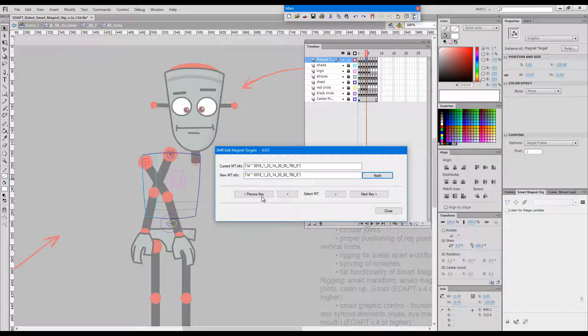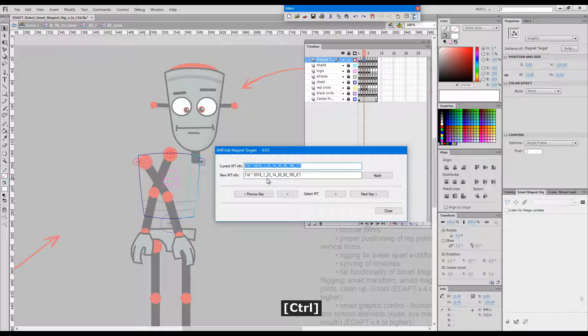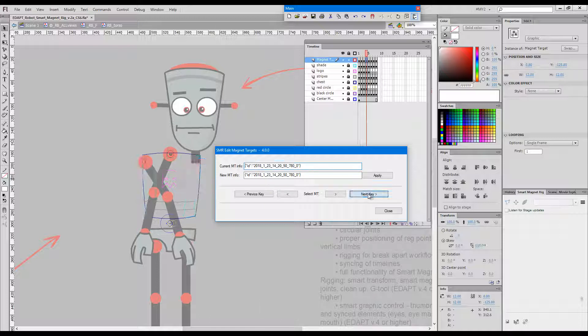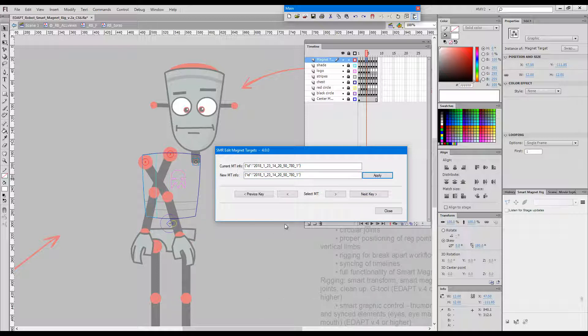And finally I'll do it again for the third magnet target. Go back to the previous key, copy its ID, go to the next one, choose the target that I want, paste and apply.